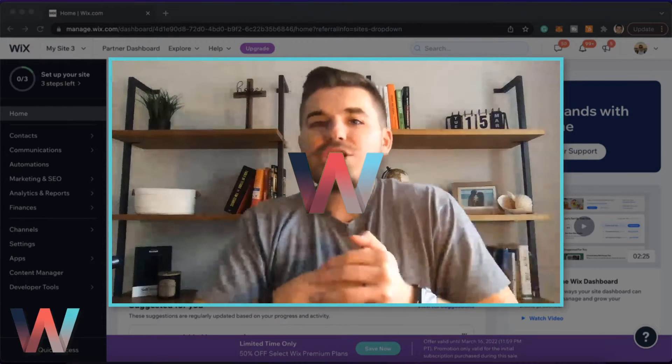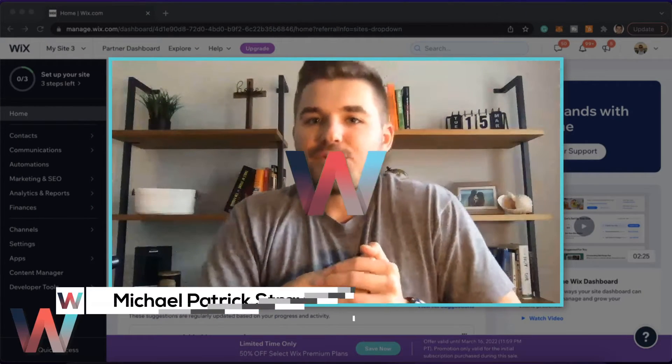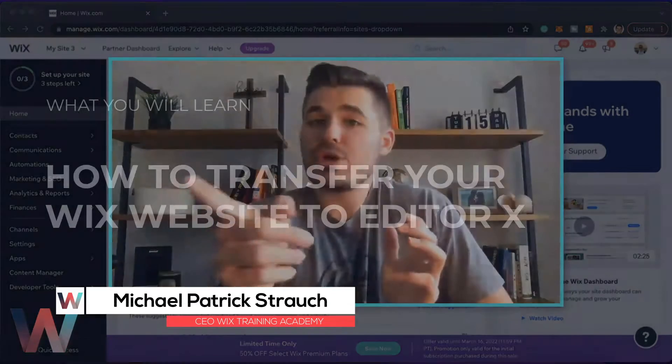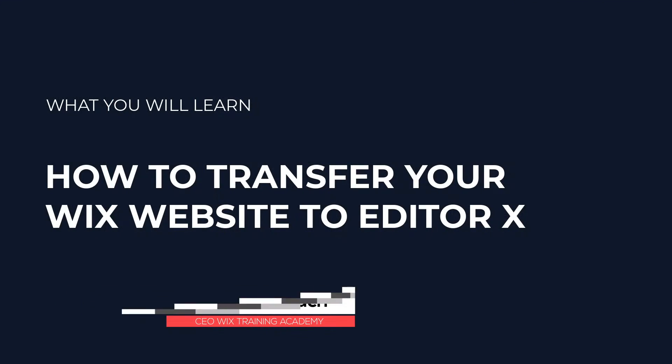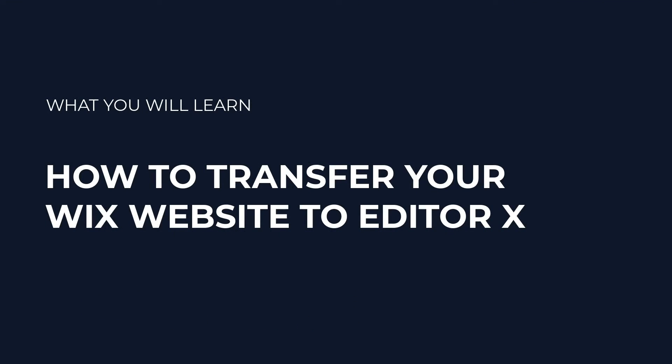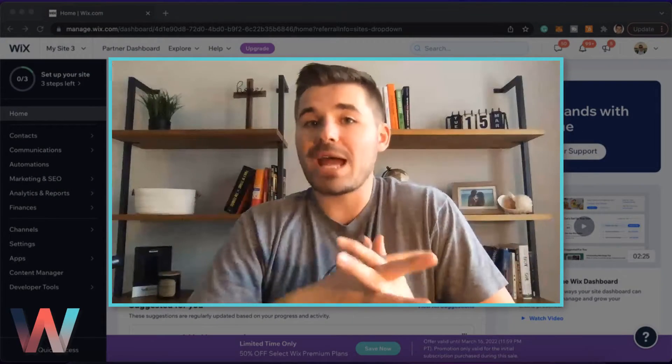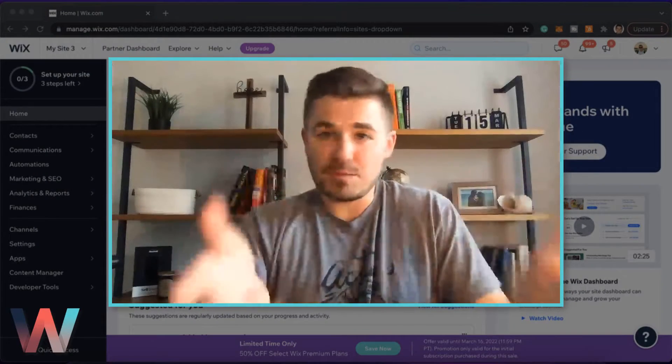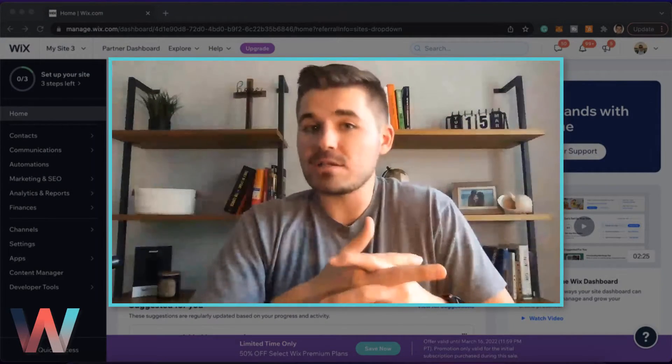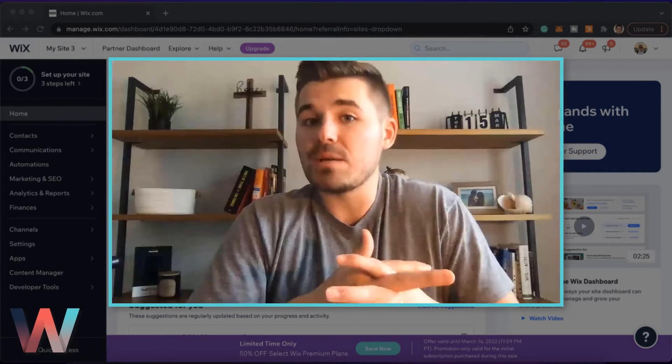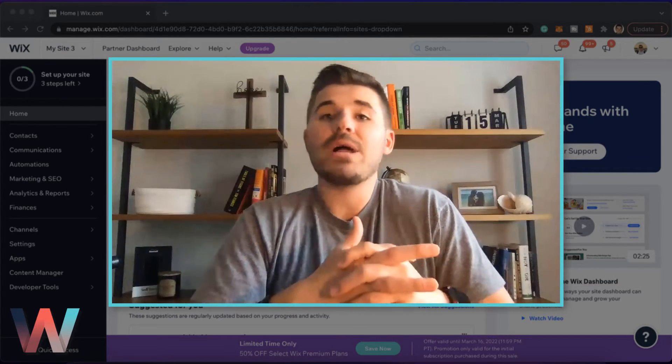What's crackalackin Wix Nation, MPS here from Wix Training Academy. Today I'm going to show you how to move your traditional Wix website over to Editor X if you want to shift your website over to build that responsive website you've maybe been looking to build for a while.